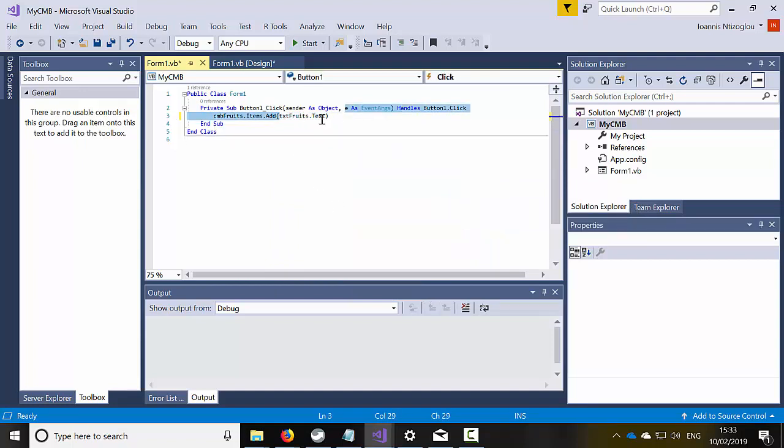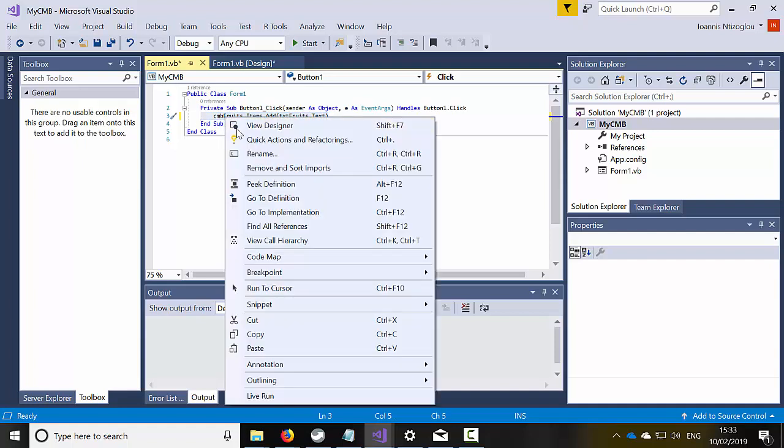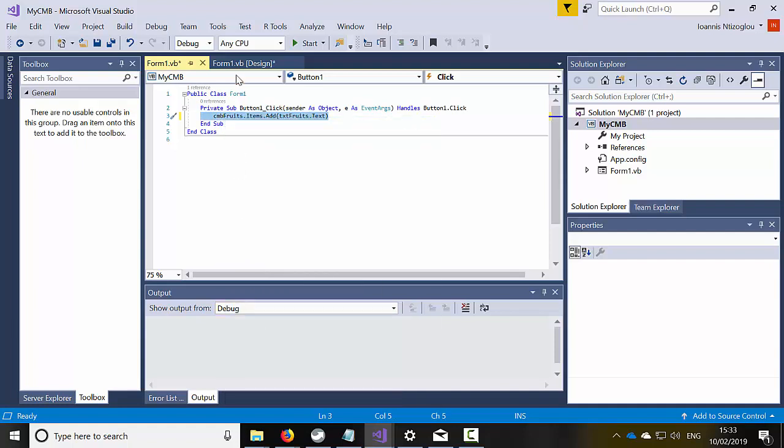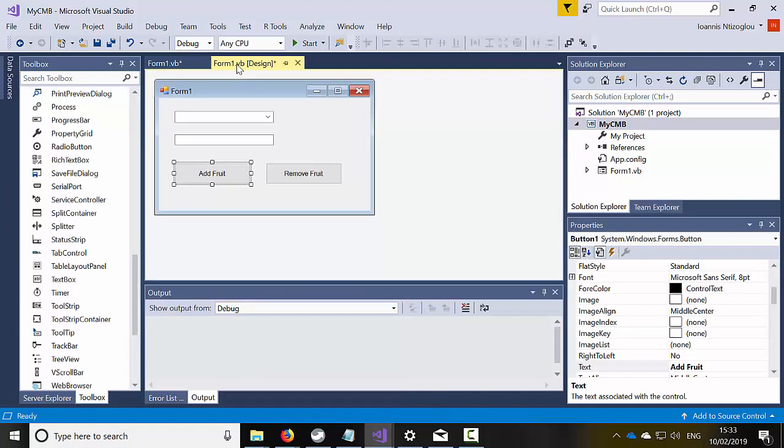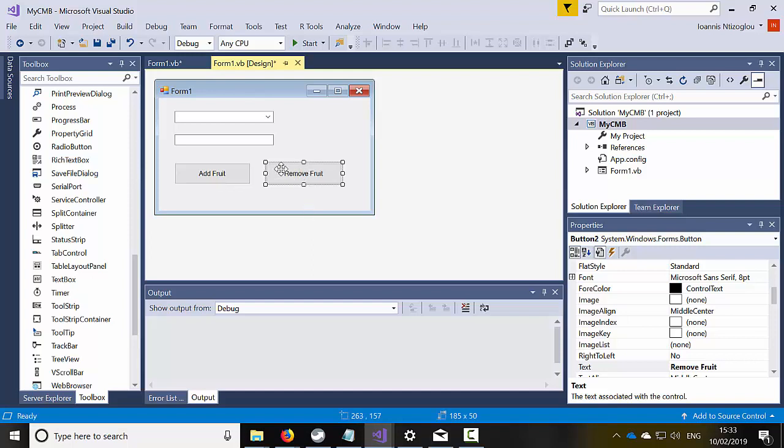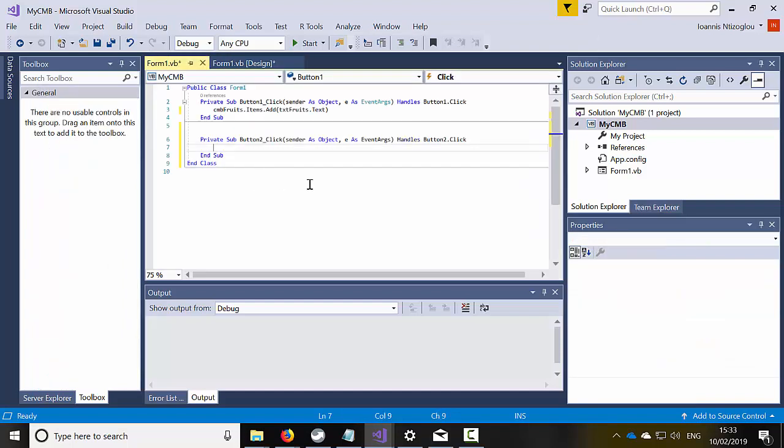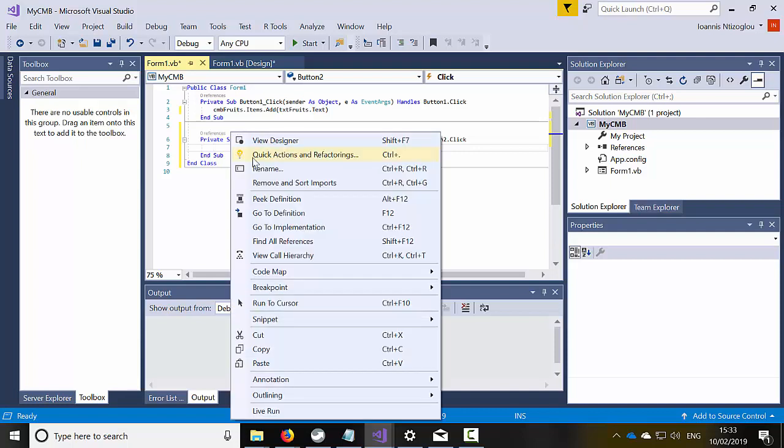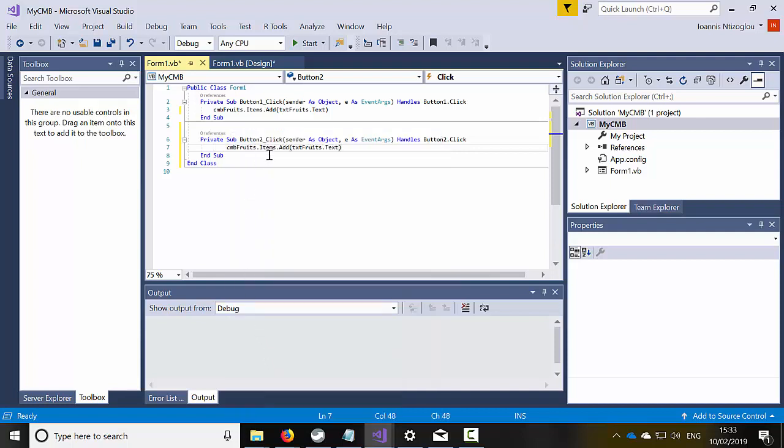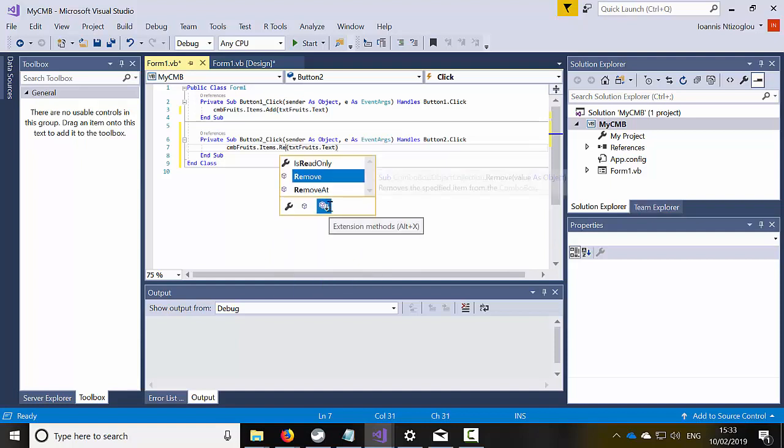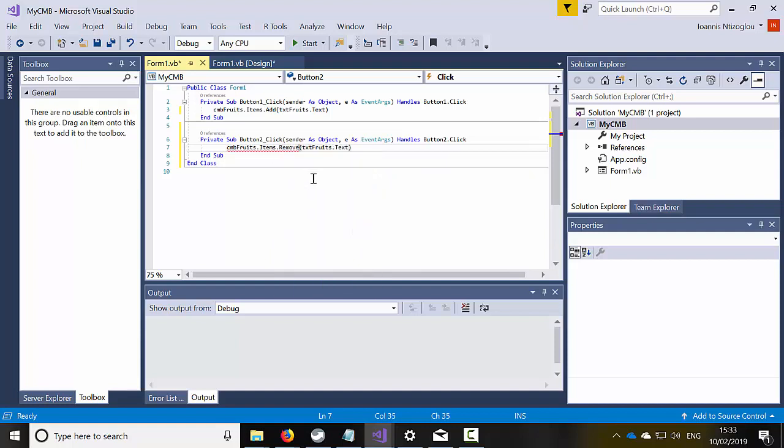I'm going to copy this command because this command will be similar to the remove command. I'm going to go back to the design view because I need to generate the private sub, so I'm going to double click now on the remove fruit, paste this line of code and instead of add, I'm just going to type here remove and that's the only difference.